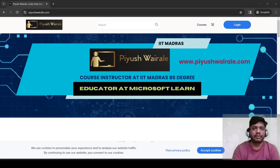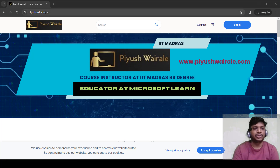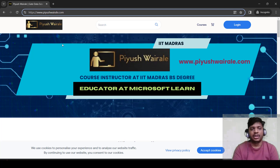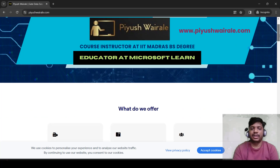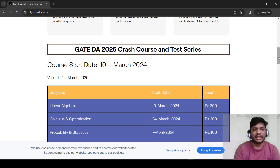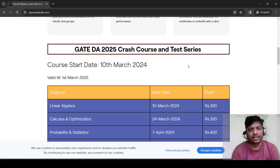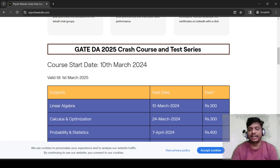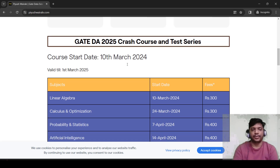Now let us go to my website. This is my website pewishvarade.com. Just go to pewishvarade.com or you can Google it and go directly to this link. Once you have gone to this particular link, you can scroll down. Here you can see GATE DA 2025 crash course and test series.